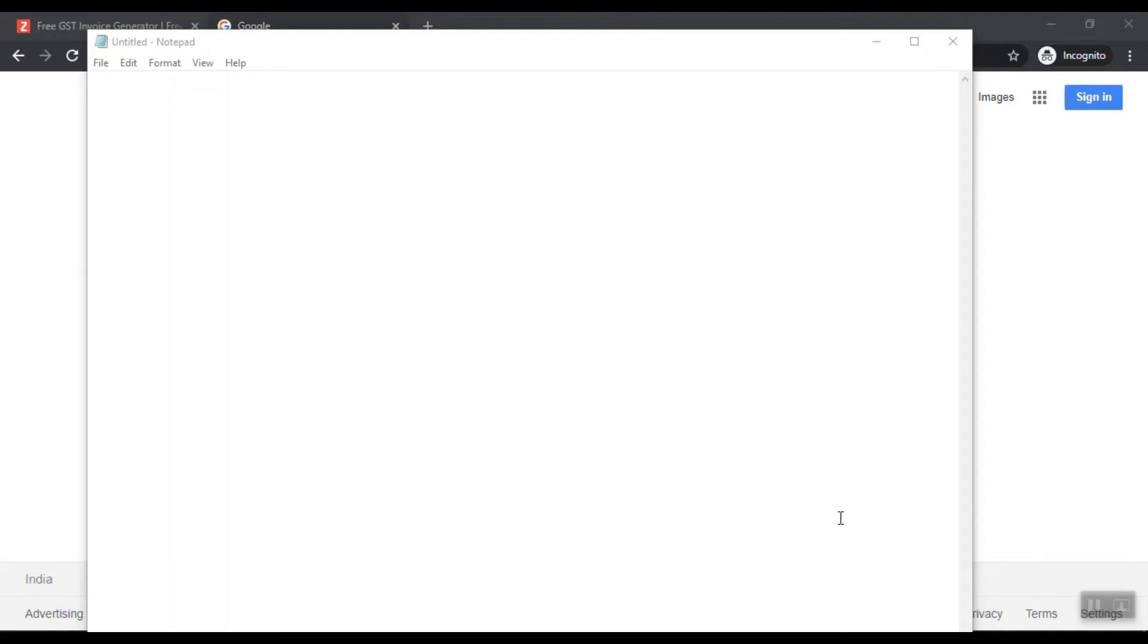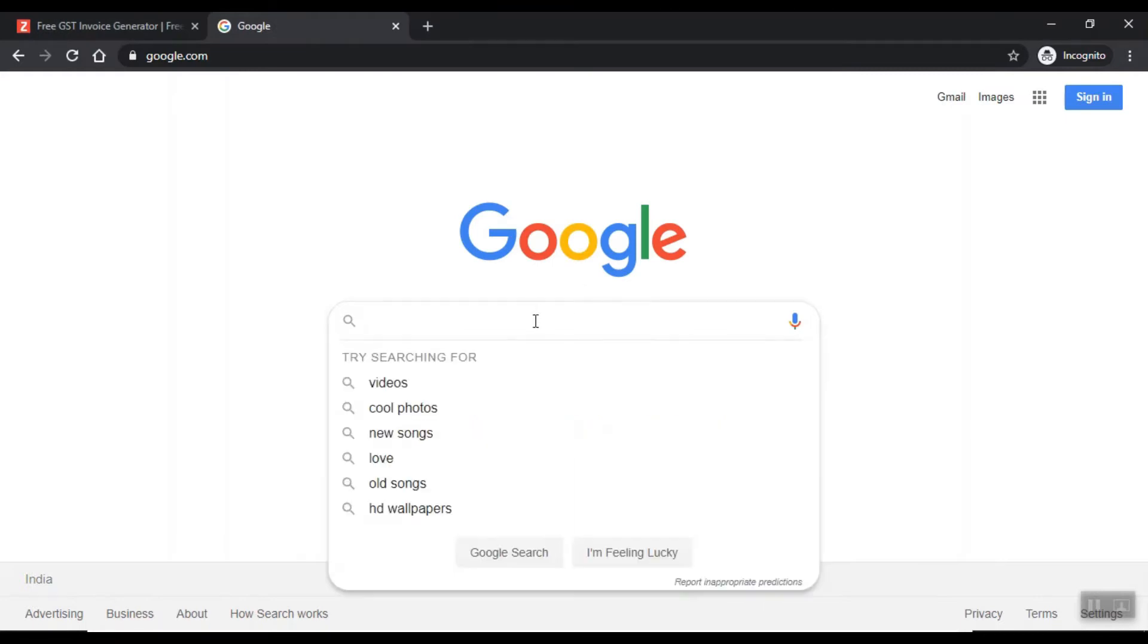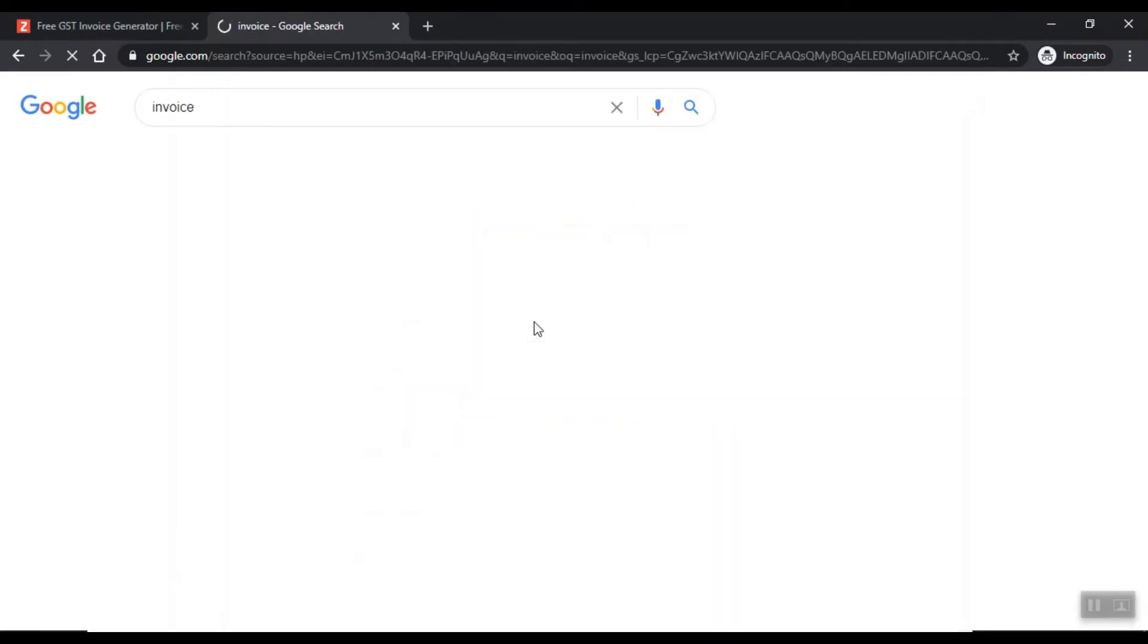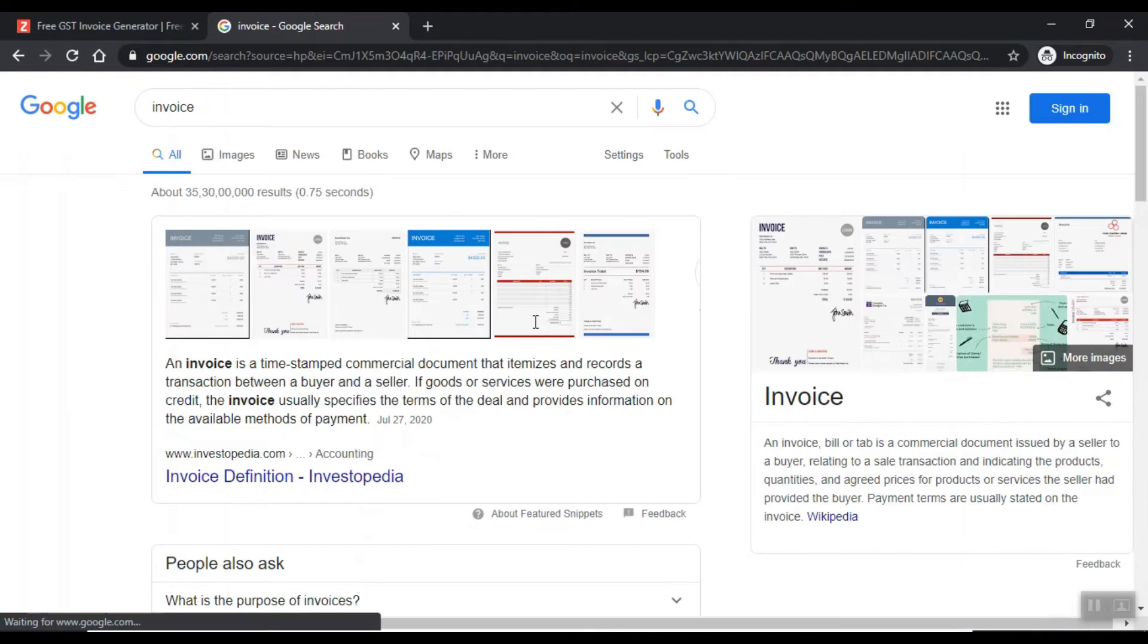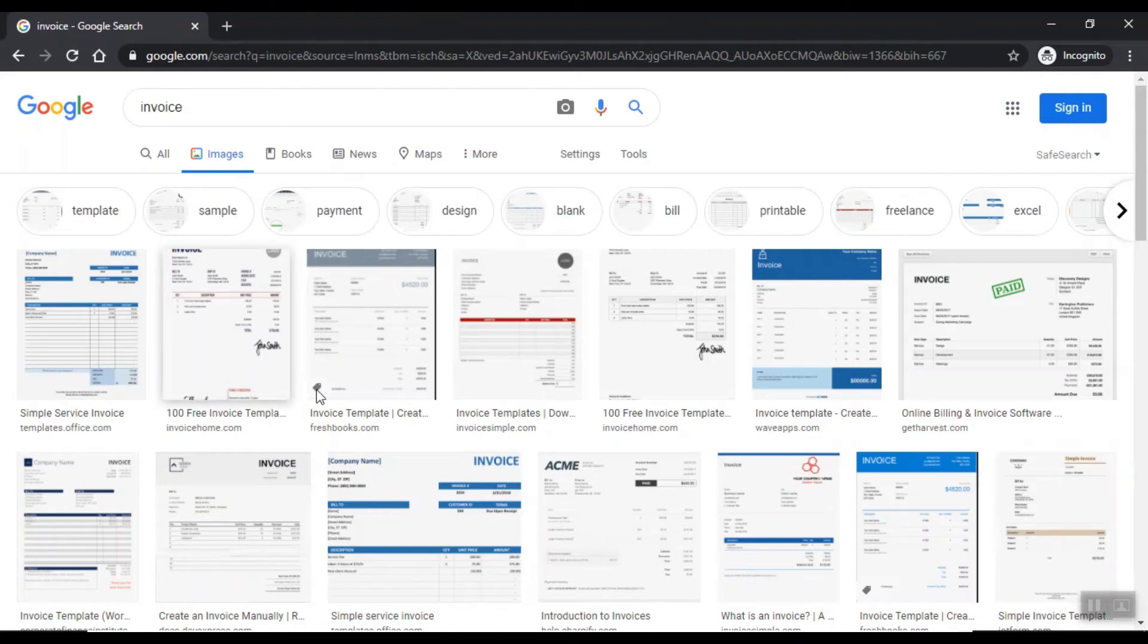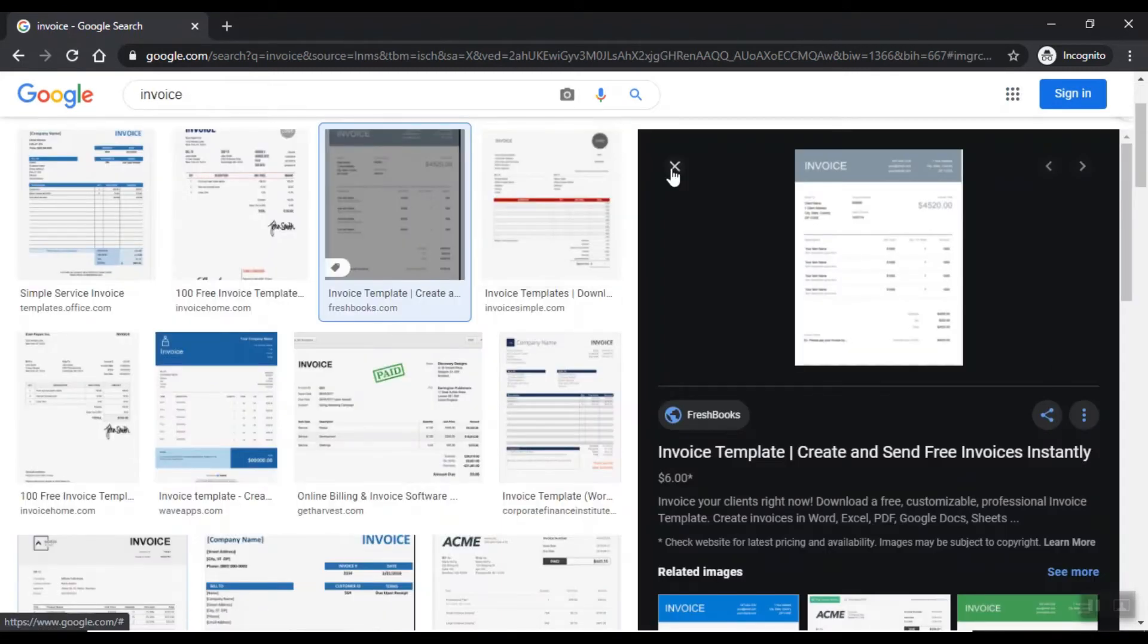Hi friends, welcome to our YouTube channel Sky Latest. Today we will tell you which way you can make invoices. Invoices are very similar as you are seeing in images. You can see many invoices in the company.